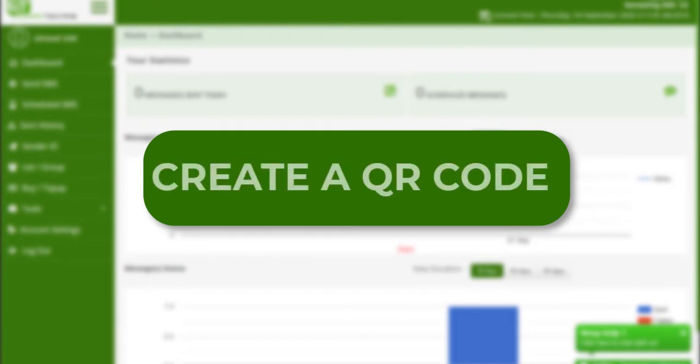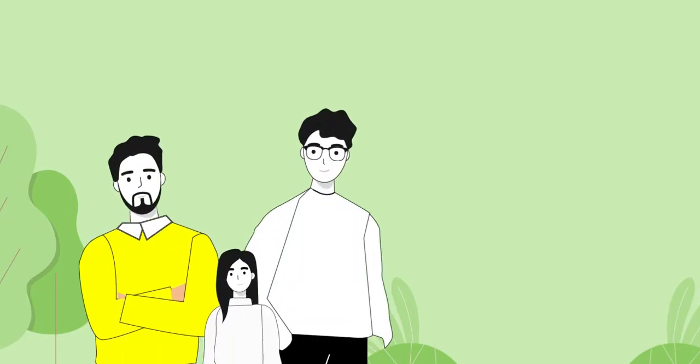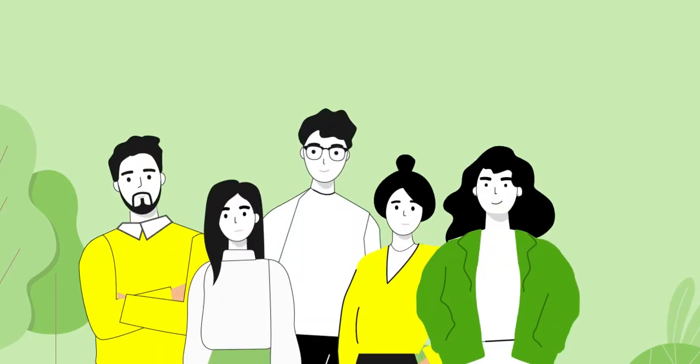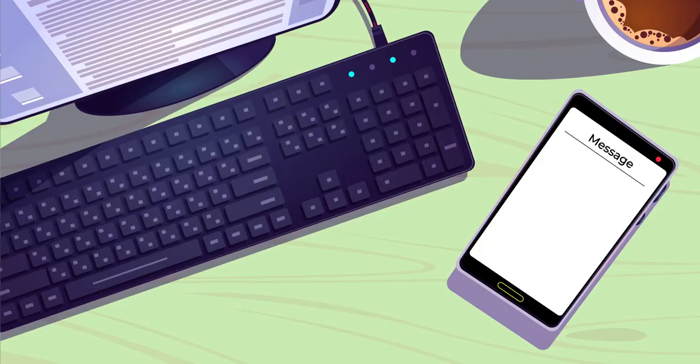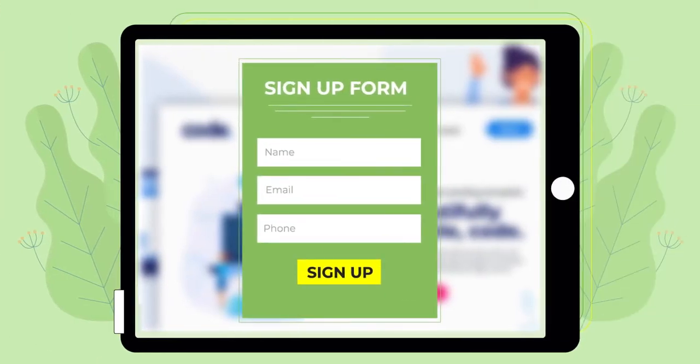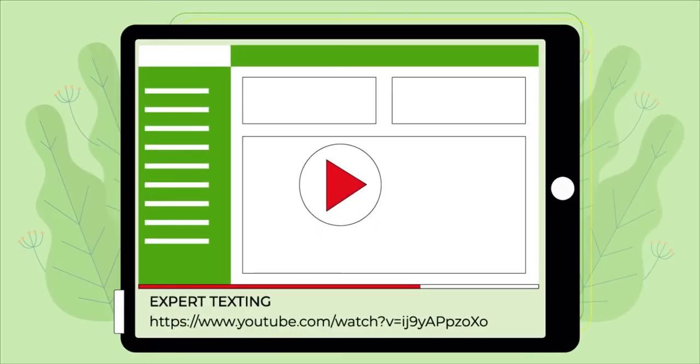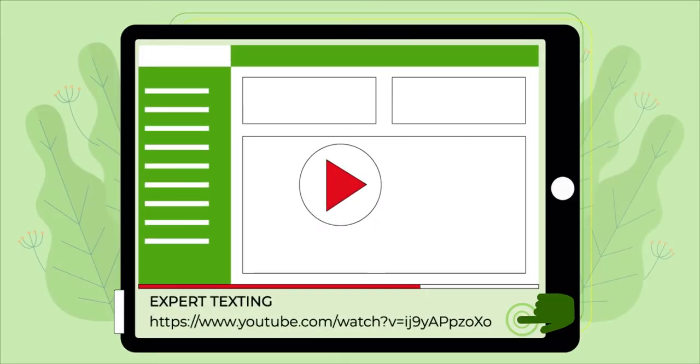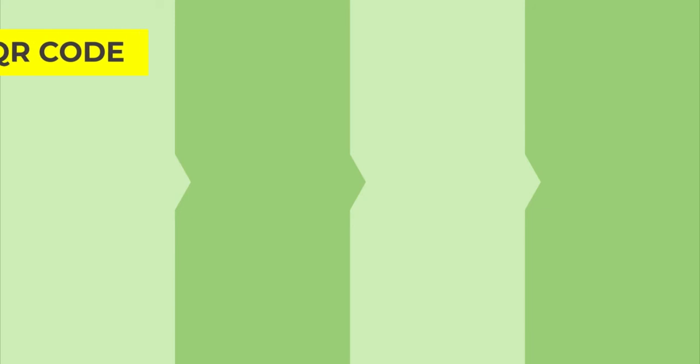Welcome to Expert Texting. In this video you will learn to create a QR code for a simple scan and sign up option. Sign up to Expert Texting to build your audience. You can choose your unique keyword or add a widget to your website. You can find the instructional videos for all in the description. Another way is to create a QR code.